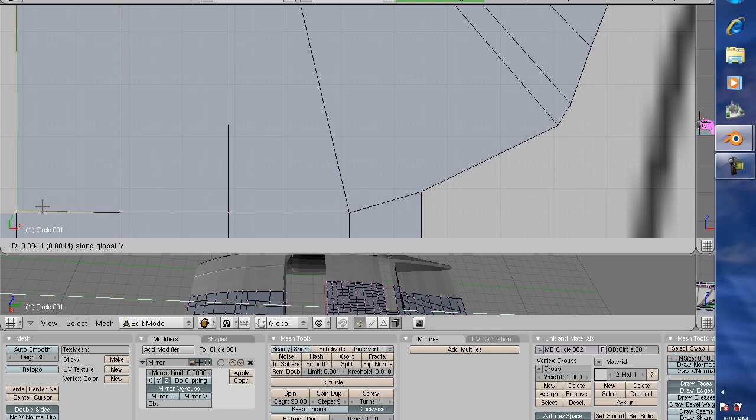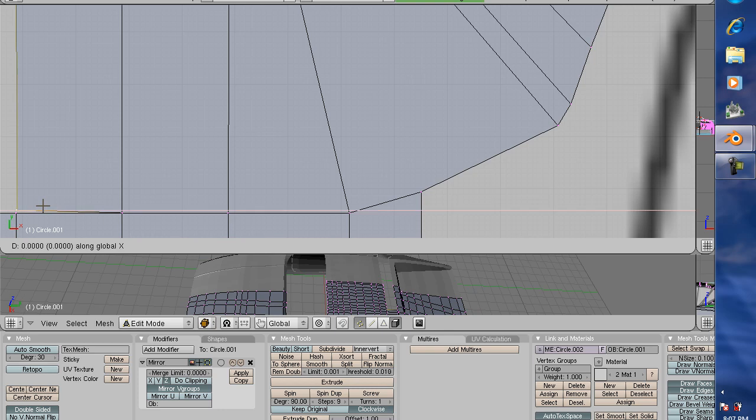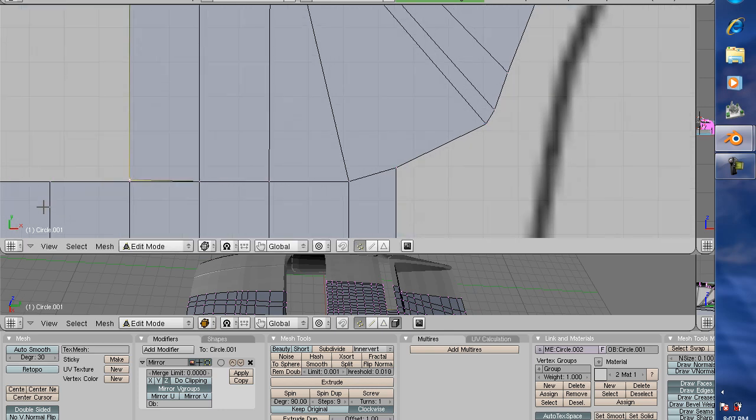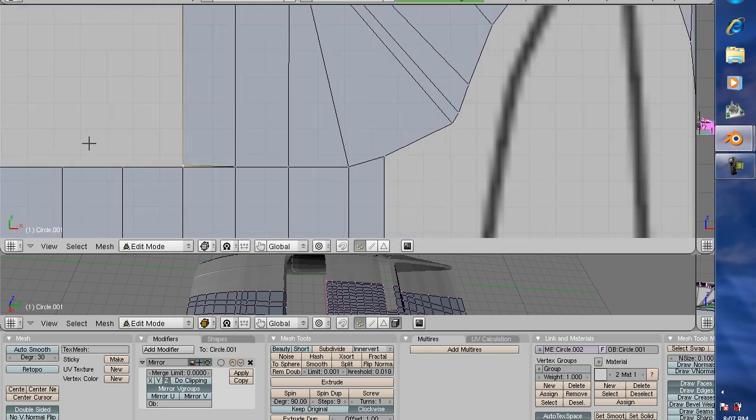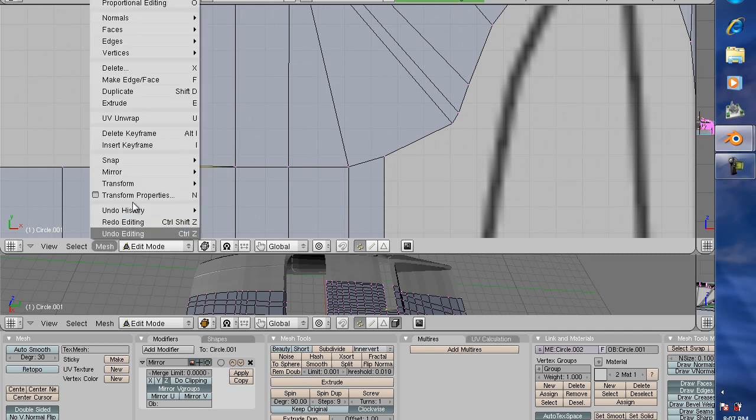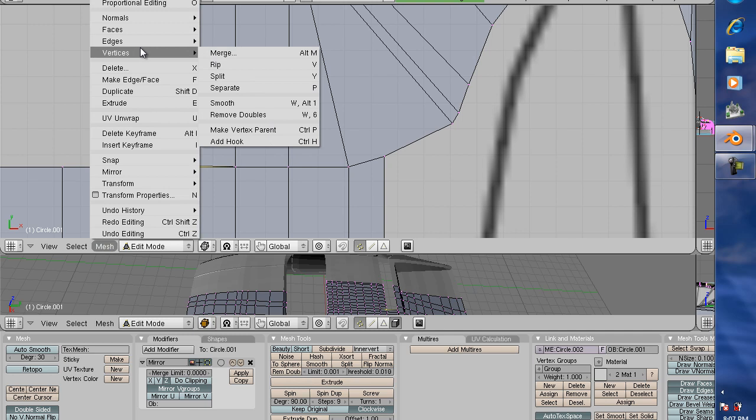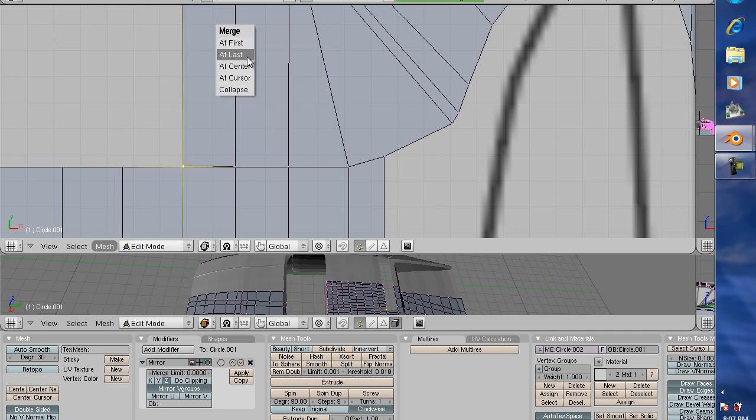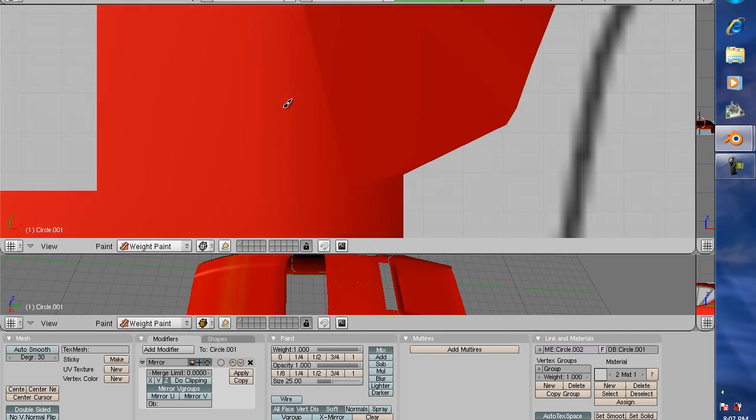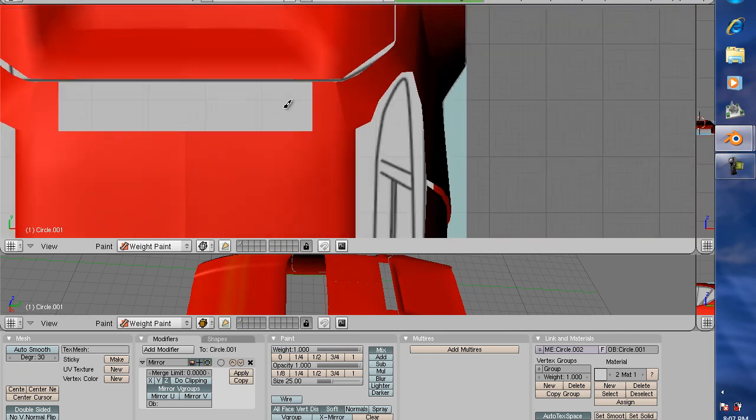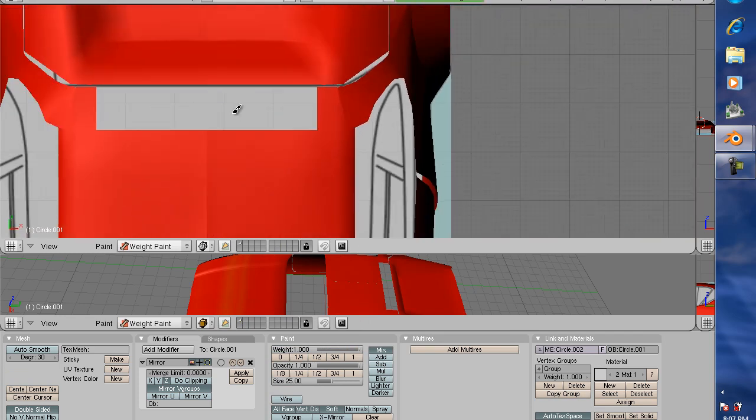So I select this one and this one. Mesh, vertices, merge, at last. Move one vertice, and there we go. I'm going to do that all the way over until I finish.